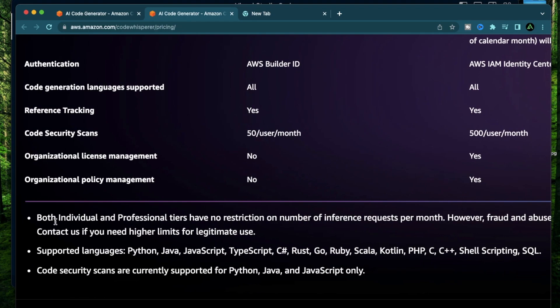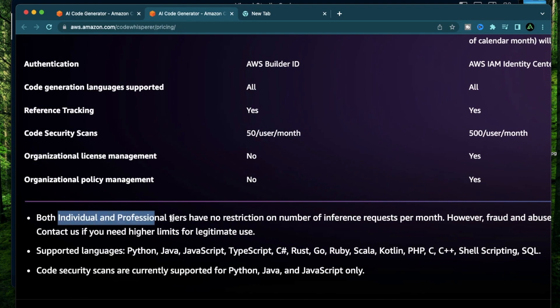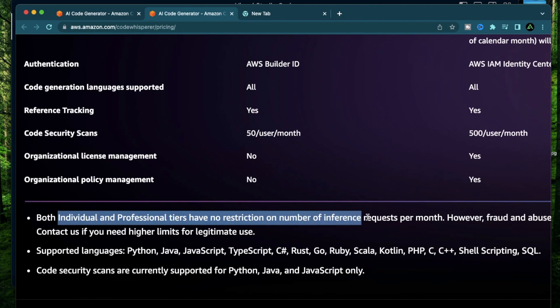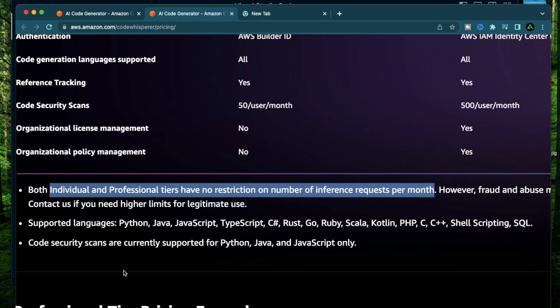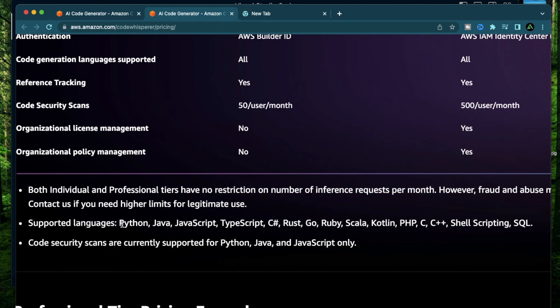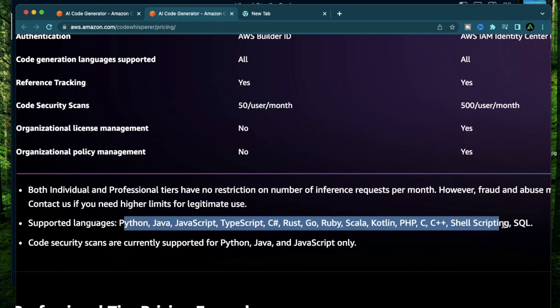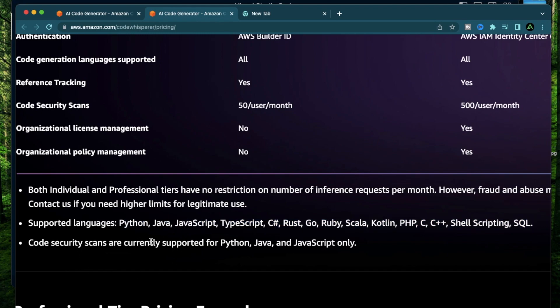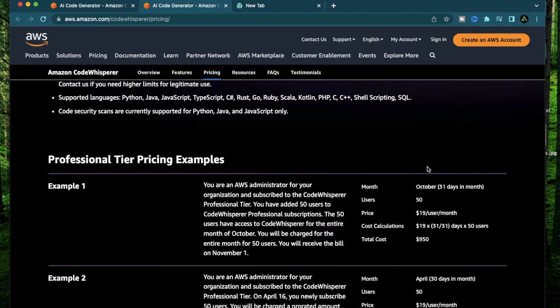As you see, both the individual and the professional tiers currently have no restriction on the number of inference requests per month. It's also important to note that these are currently the only languages it supports, so if you don't code in these, you might not be able to use the Code Whisperer functionality. Also, the security scans currently only work with Python, Java, and JavaScript.